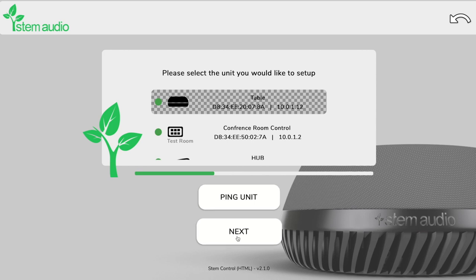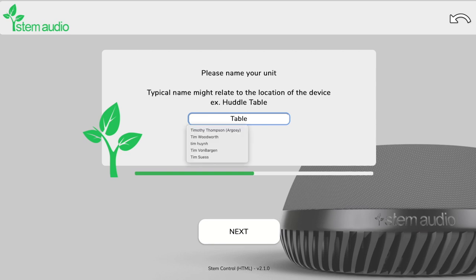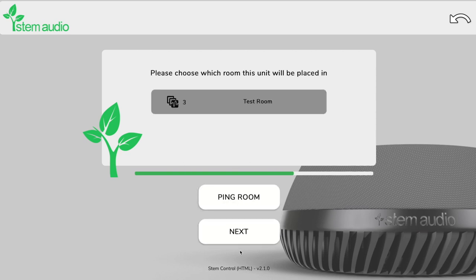We can name that mic we'll call that table and then we can add it to an existing room which was the room we created before which was called test room. As simple as that we've added that to our existing room setup.